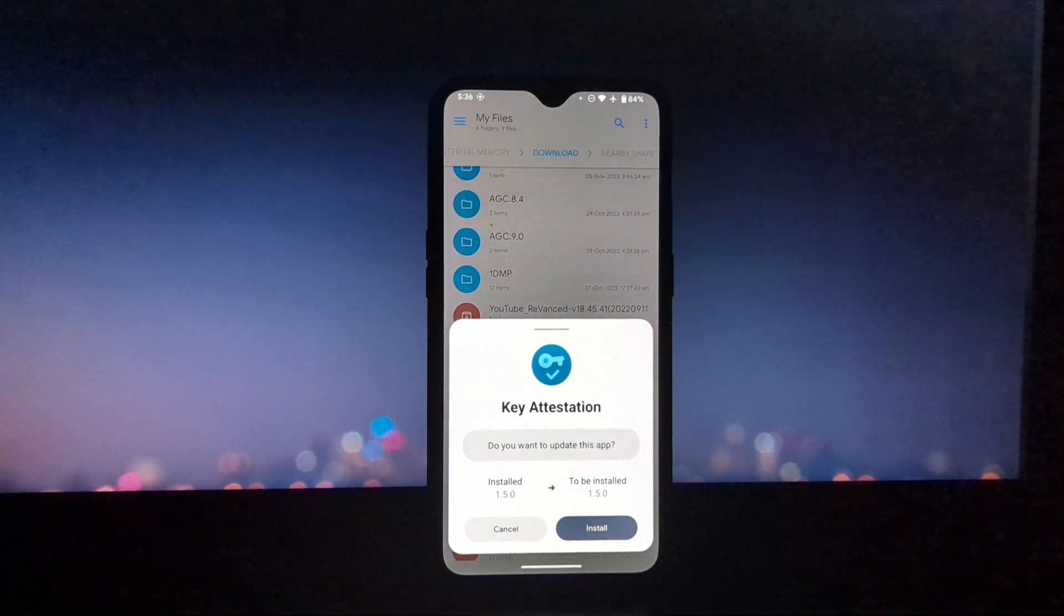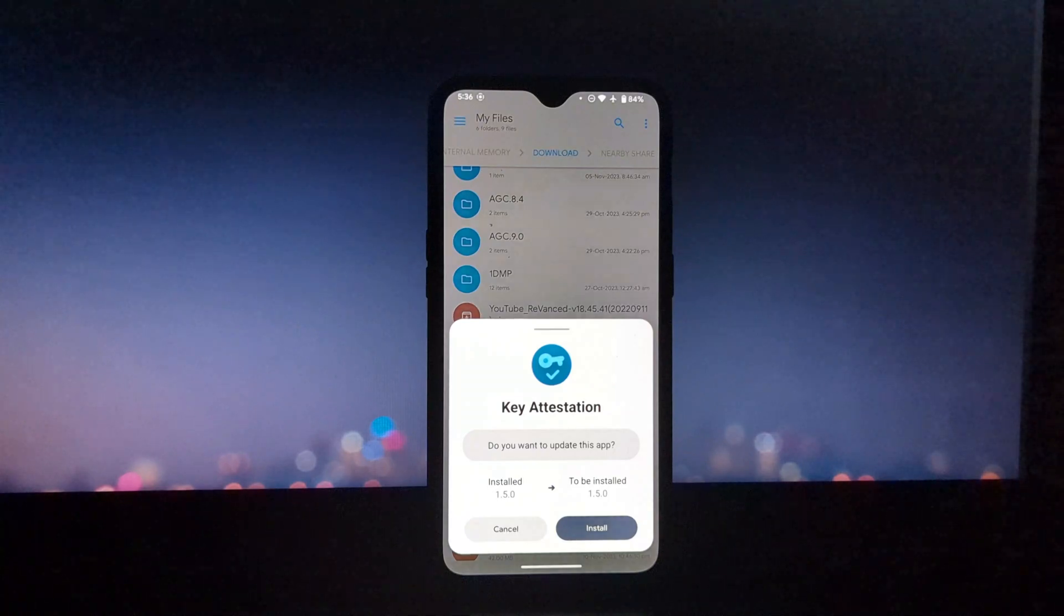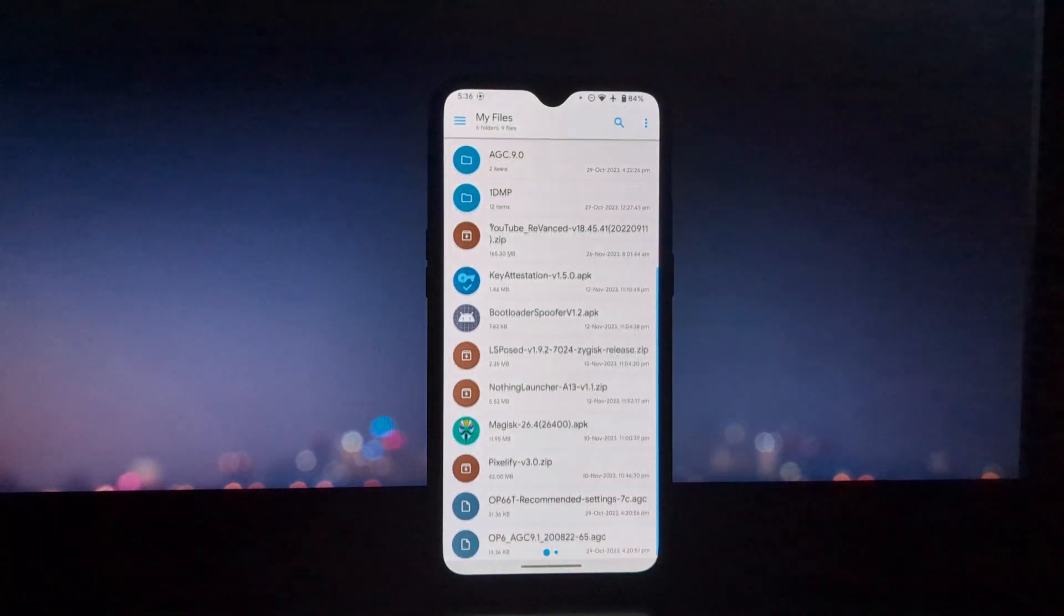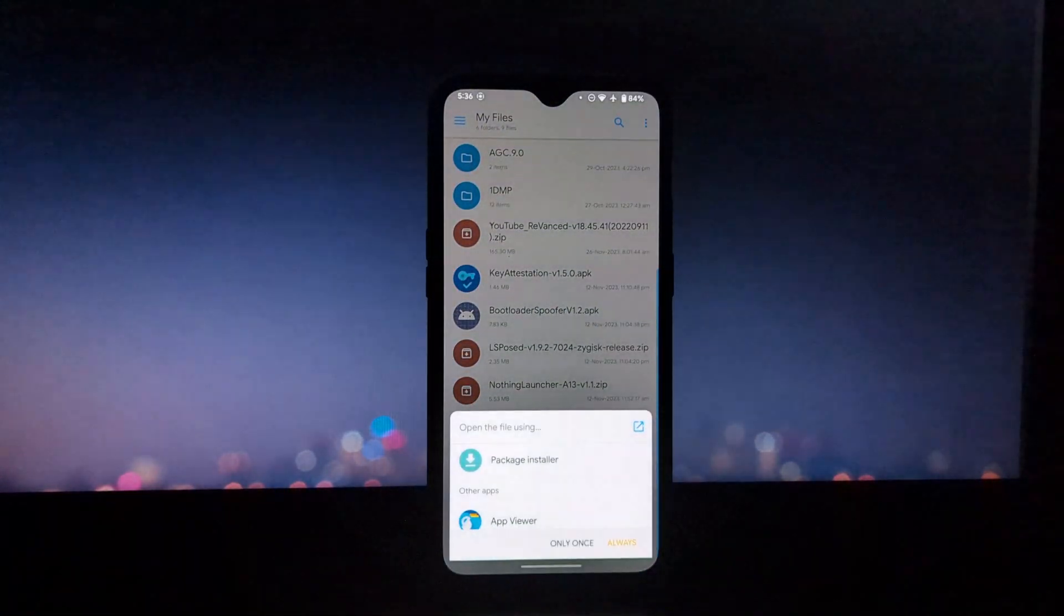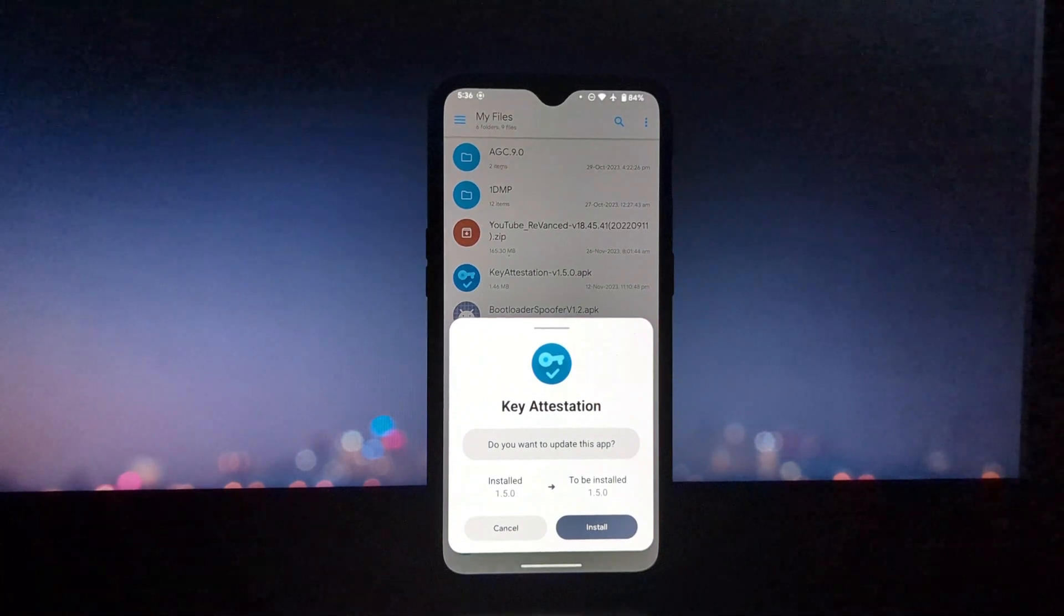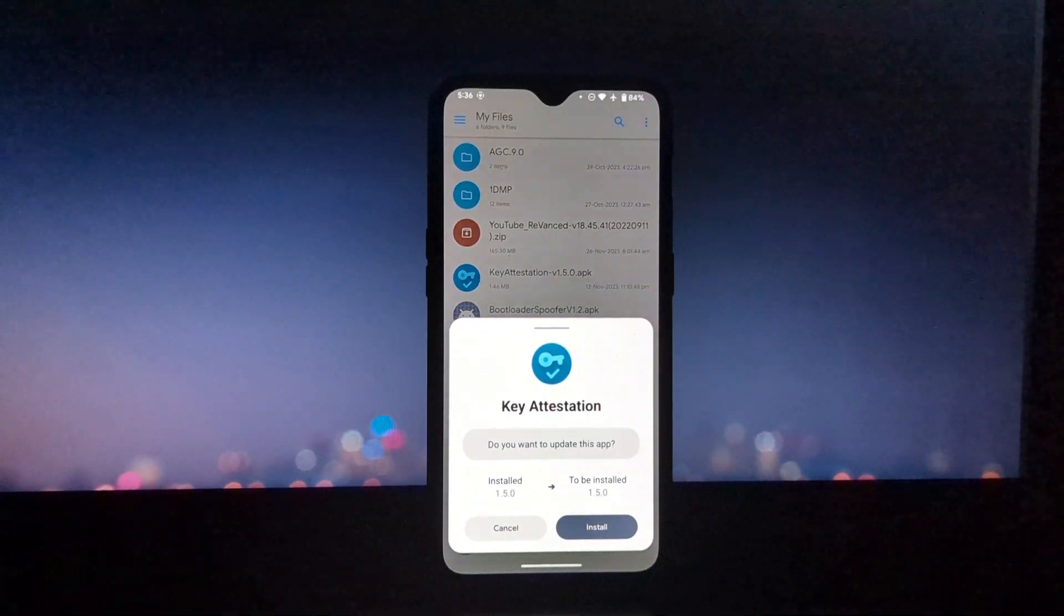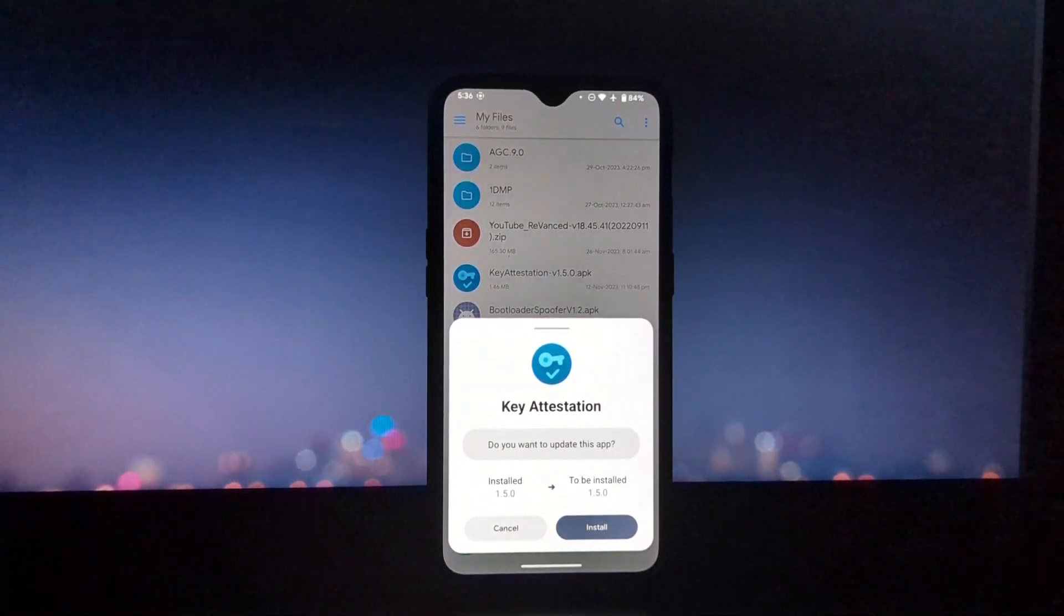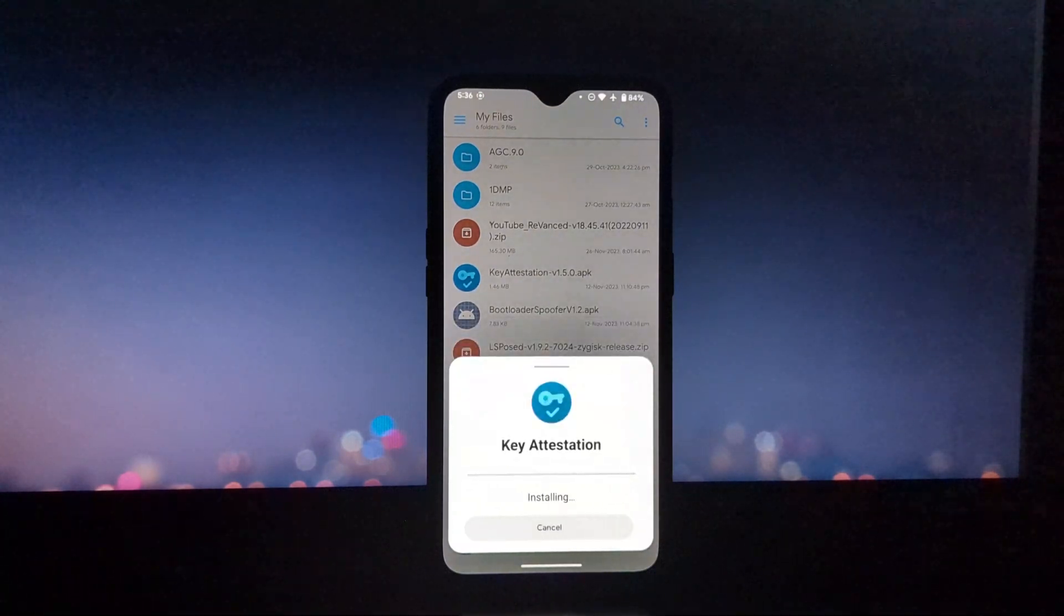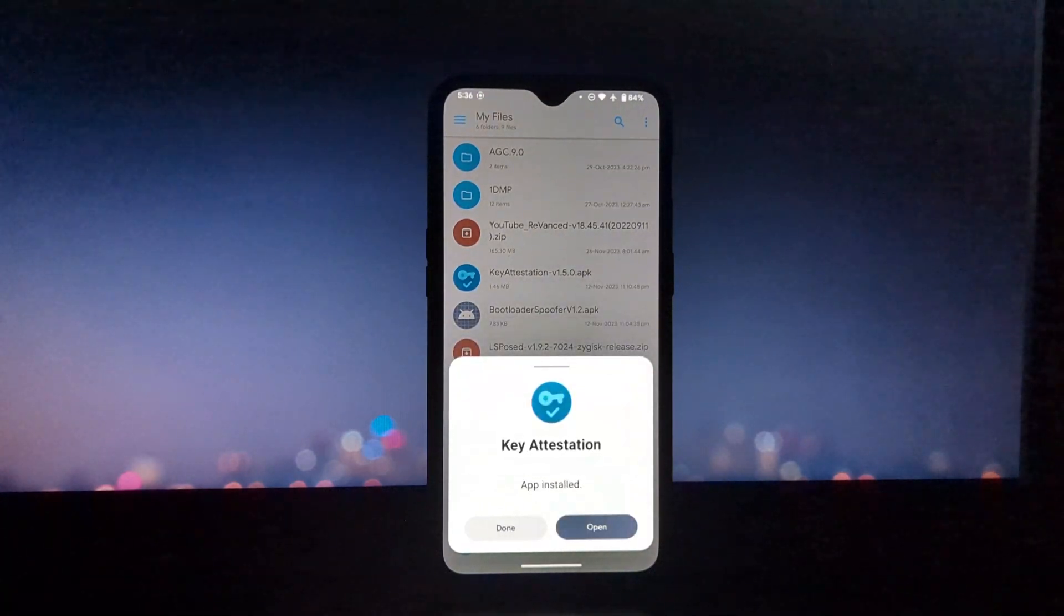If you are interested in custom installing the AOSP Package Installer, you should follow the steps in this video. There are a few reasons why you might want to custom install the AOSP Package Installer on your Android device.